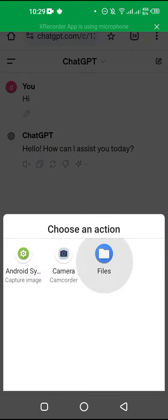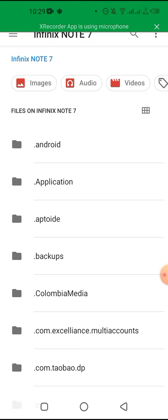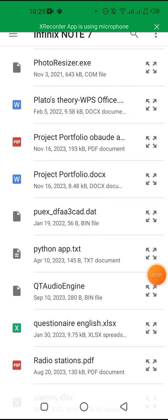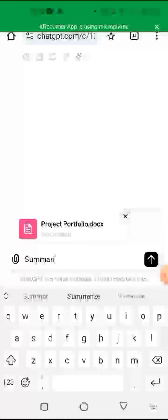All you need to do is click on the attachment button, then click on Files. You can select any file and upload it, and ChatGPT is going to read it for you. I'm going to upload this project portfolio — I'll click on it and allow it to load, then say 'summarize this portfolio.'